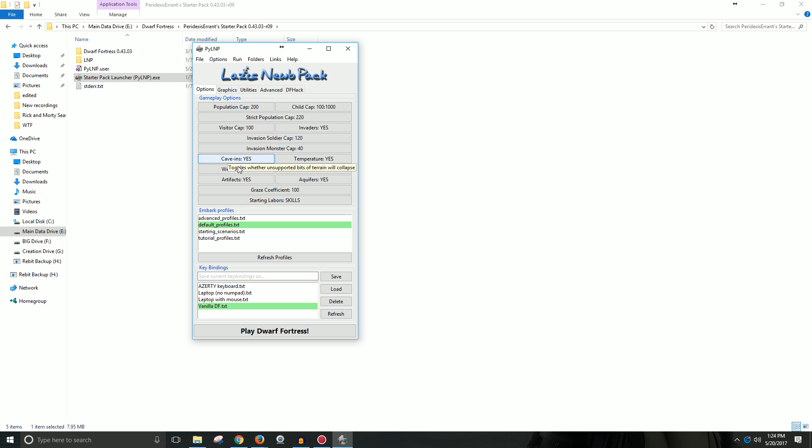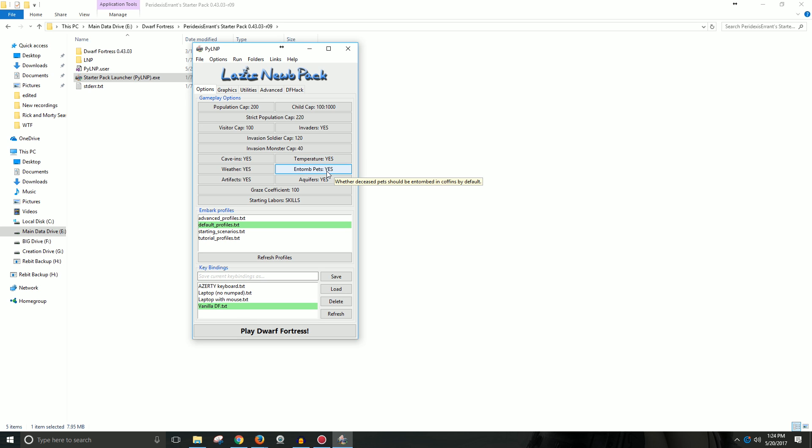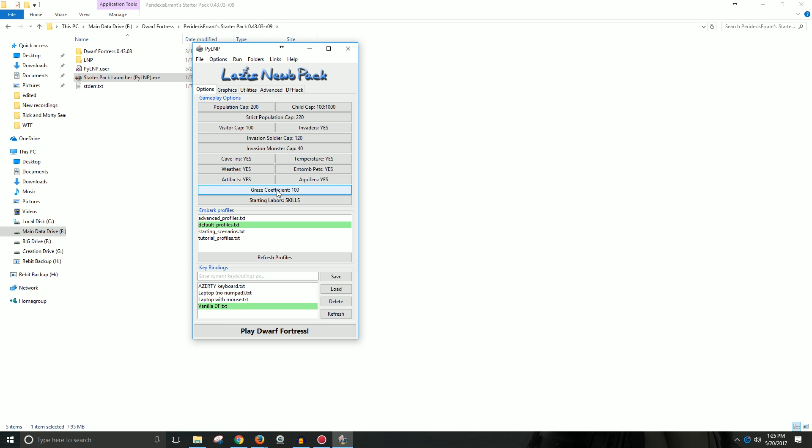I like it says limit of number of enemy monsters during an invasion. Whether you want to allow cave-ins, allow the weather, allow artifacts to happen. Whether you want temperature to actually be a thing. Whether you need to entomb pets. Whether you want to allow aquifers. Graze coefficient is like how much grazing animals need to graze.